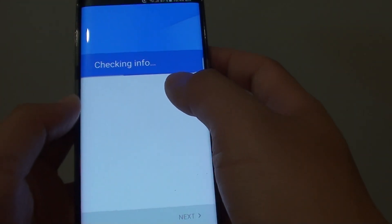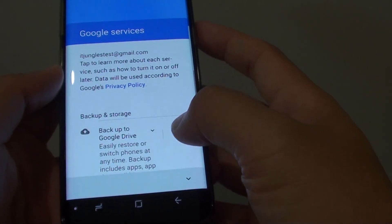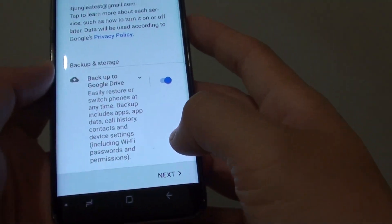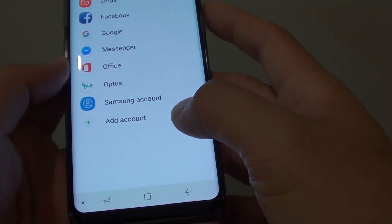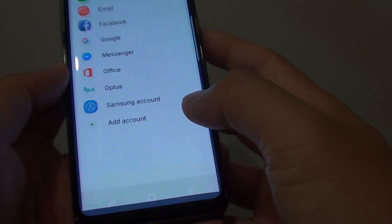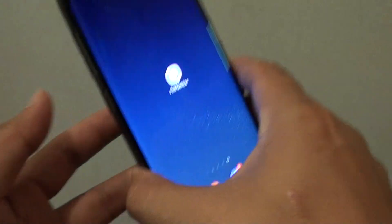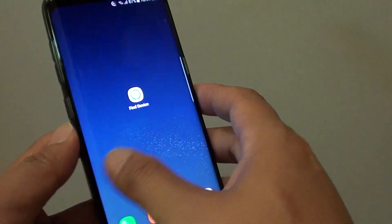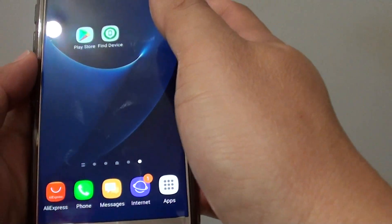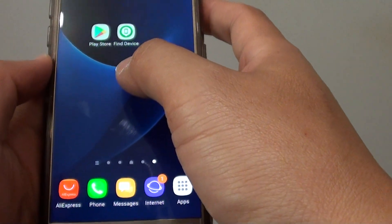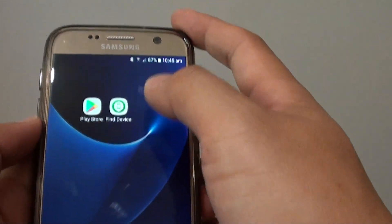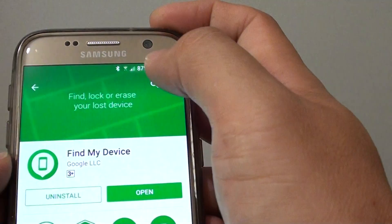Your phone should already be signed in with a Google account; otherwise you wouldn't be able to download any apps on your phone. Assuming the Google account is already added to your phone and let's say it's gone missing — go to another device, or borrow a device from your friend or family, and have this app installed.